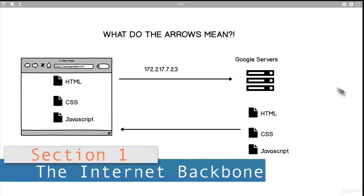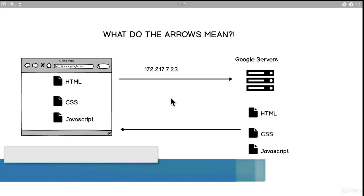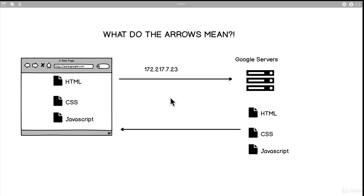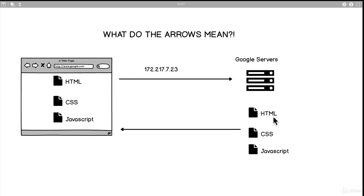We recognize this because I've been talking about it for the last couple of lessons. But some of you may have had a question: what do the arrows mean? It's kind of like magic, right? I just told you that we send off the IP address to the server and the server responds with some files, but this is just magic — what do these arrows mean? So we're going to talk about that in this lesson.